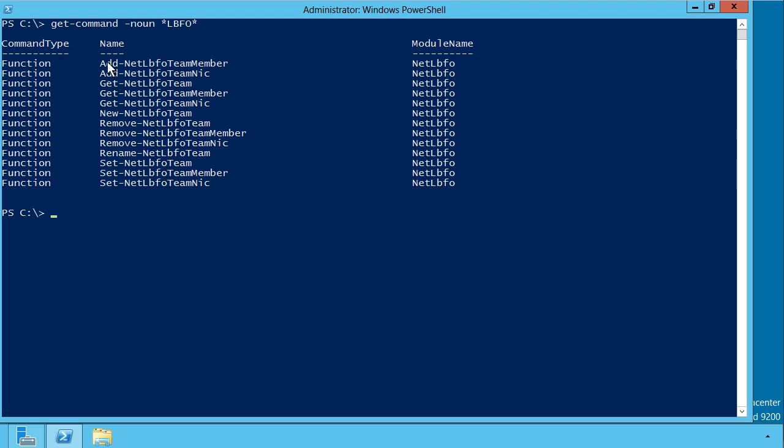And you see that the verb syntax here is consistent with any other PowerShell cmdlet. Add, get, new, remove, rename, and set.